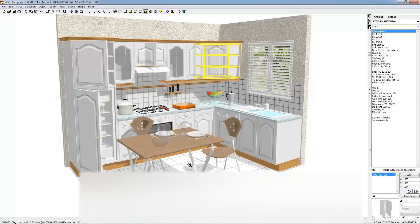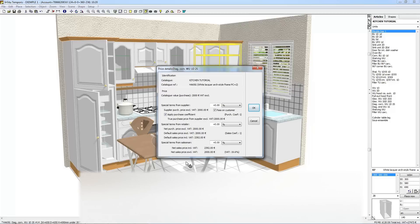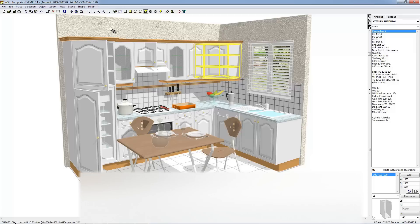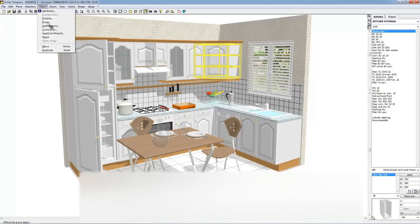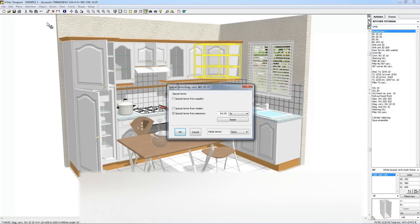To see how the selling price of the active object is calculated, choose Object Price. The Price dialog box shows the various steps of the active object's selling price calculation and allows you to apply special pricing conditions. To apply special conditions on the selling price, choose Object Special Terms. The Special Terms dialog box enables you to apply special conditions to the selling price of an active object, as with the Price dialog box, but with more discretion with respect to the customer.